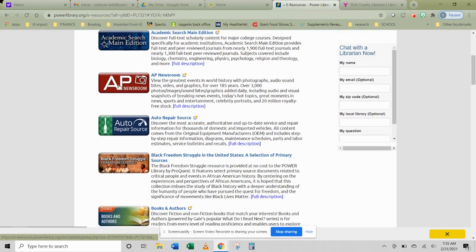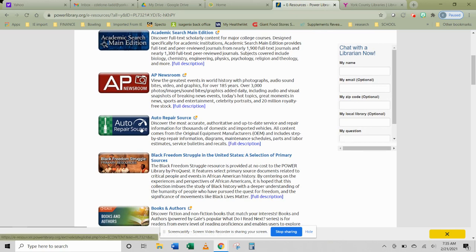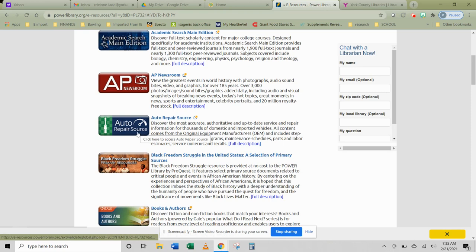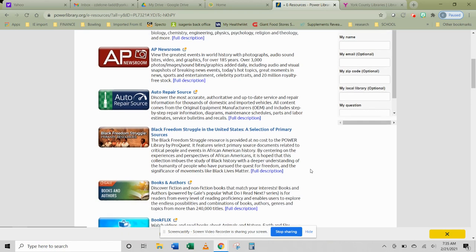AP Newsroom is one we're going to take a look at. If you happen to hang out with somebody who enjoys repairing automobiles, I would suggest that you show off a little bit of your knowledge and show them how to get to this database. They might find it very interesting.